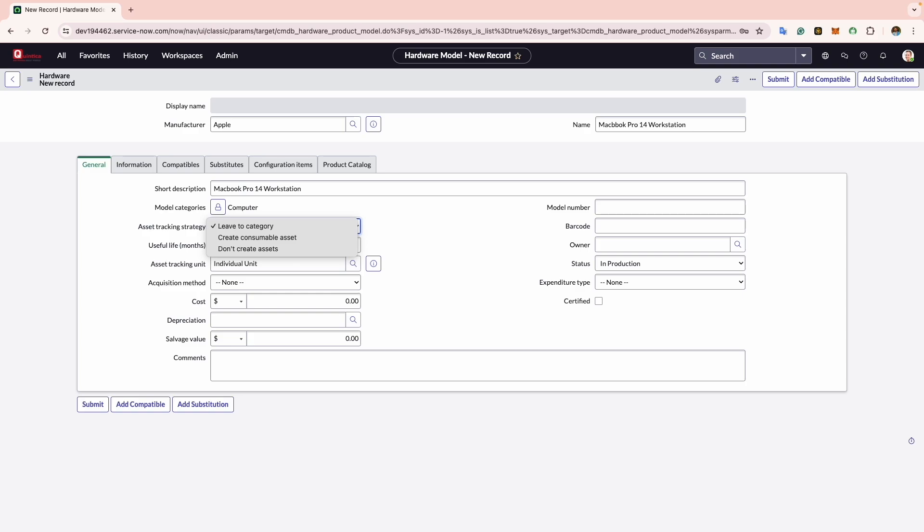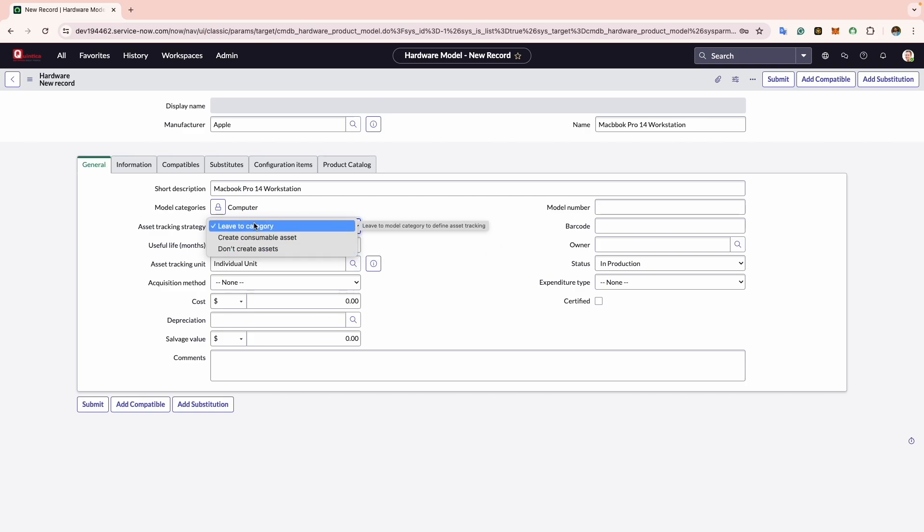If you select Don't Create Assets, users won't be able to generate assets for this particular hardware model. This option is useful for tracking specific hardware models in the system even if there are no corresponding assets owned. For now I will leave it to the category.